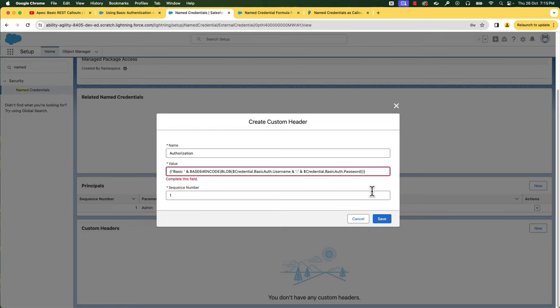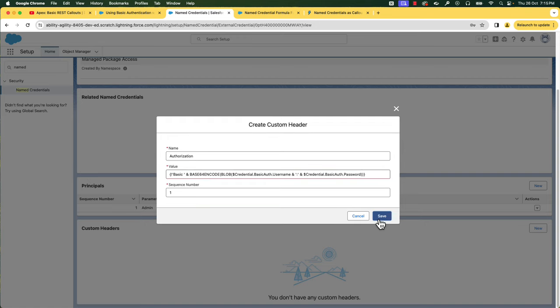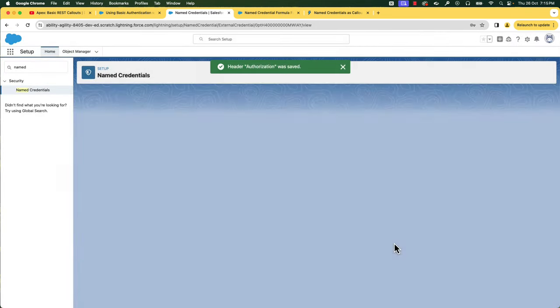You can create the formula for Base64 encoding the binary value of your username and password. Let's see if it is already available in the basic authentication with named credentials help document. You can copy it from here and paste it. You can replace the placeholder external credential name with our external credential name, which is 'basic auth'. If you have multiple headers, you can also control the order of the headers with the sequence number. A named credential can now reference this external credential.